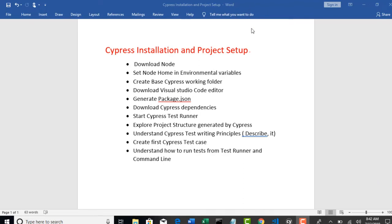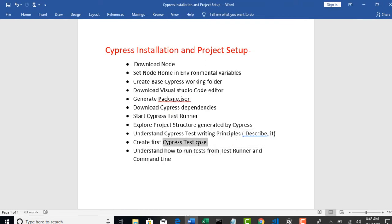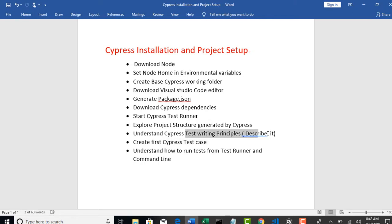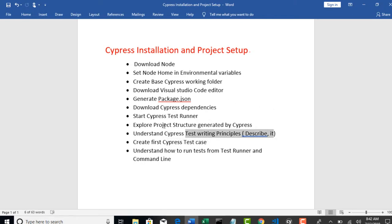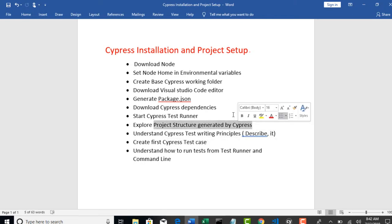Alright, so one last topic left here. We have seen understanding how to run tests from TestRunner, command line, create first Cypress test. We understood principles of describing it. Exploring project structure is the one which we have to see now.